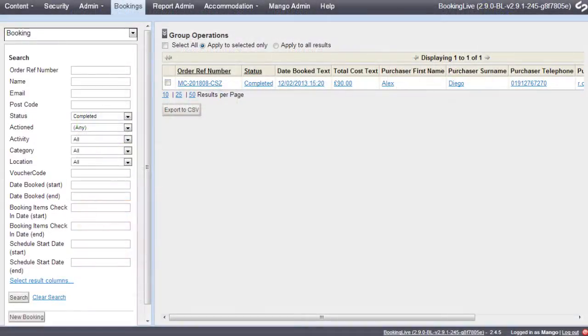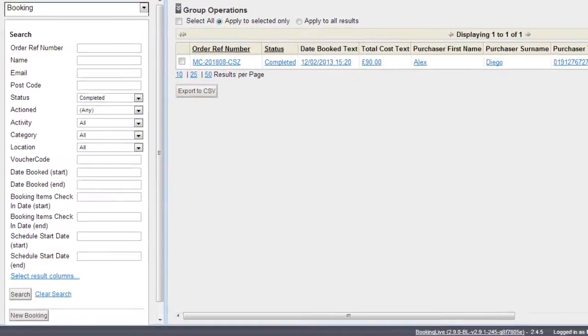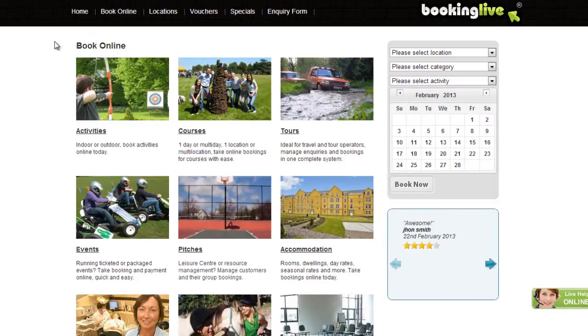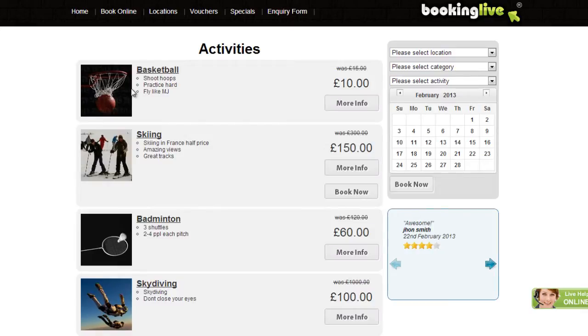As an administrator, you can start a booking using the New Booking button, which takes you to the Bookings screen. As a customer, you can book online by browsing pages or using the Search widget.